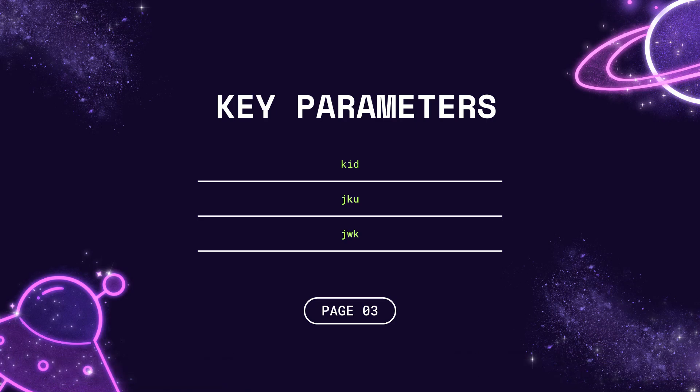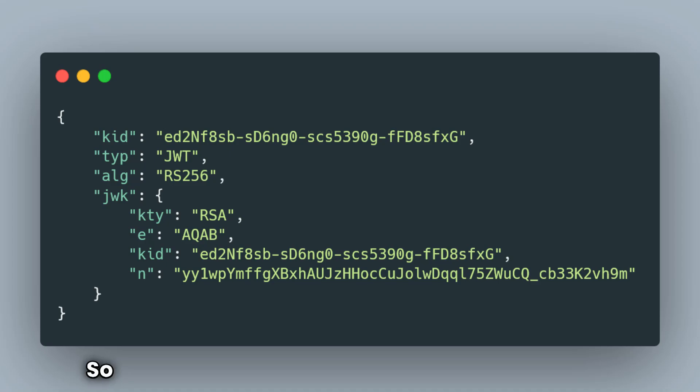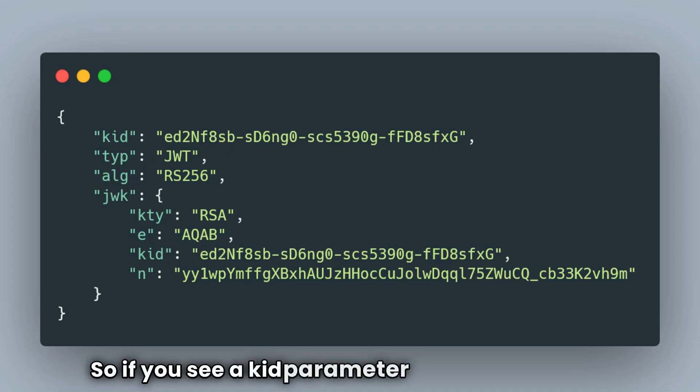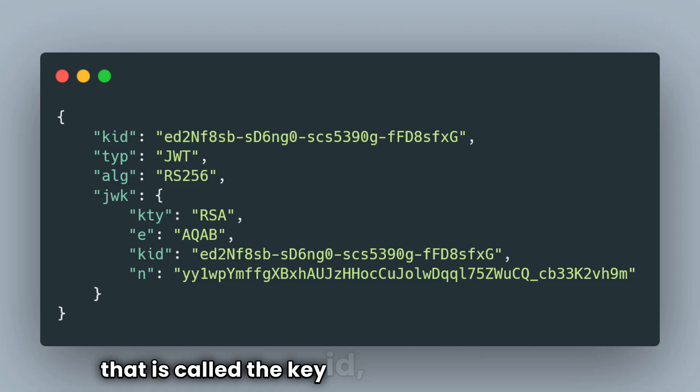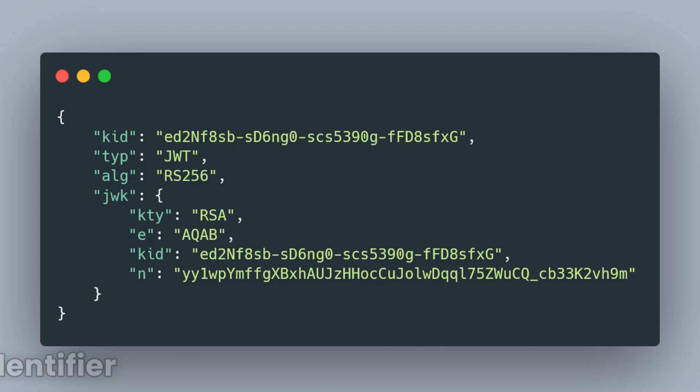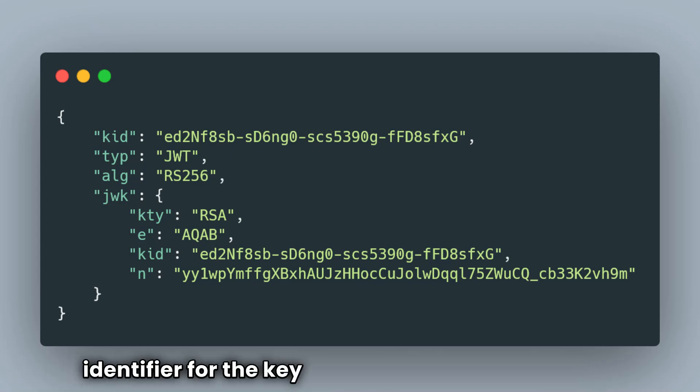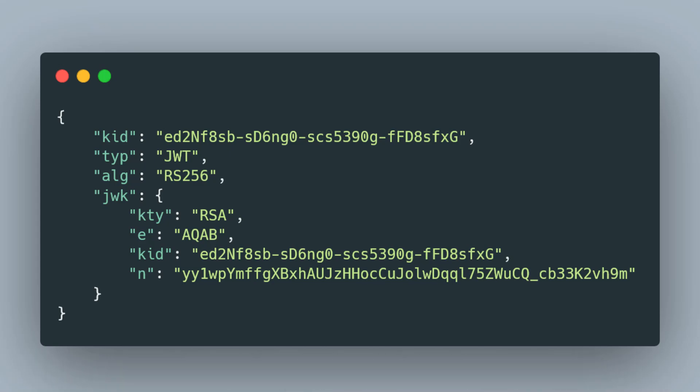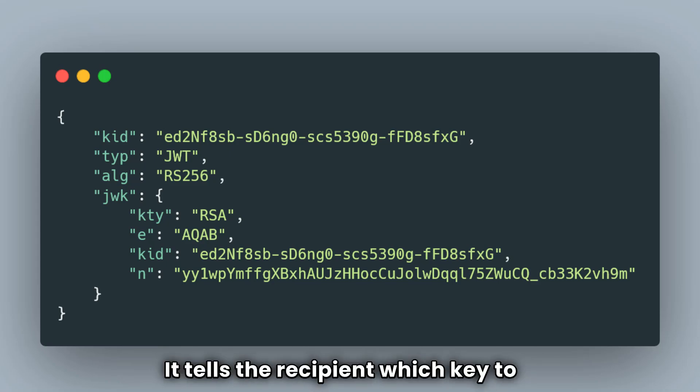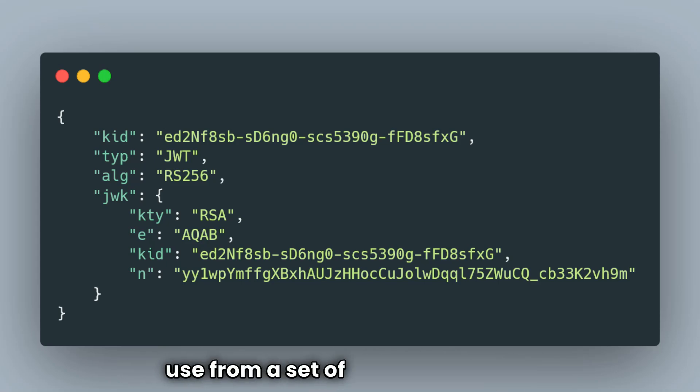If you see a KID parameter in the JWT token, that is called a key ID. It works as a unique identifier for the key that is used to sign the JWT. It tells the recipient which key to use from a set of available keys.